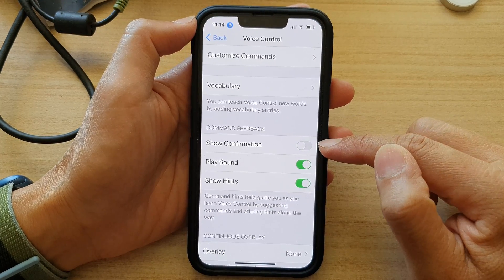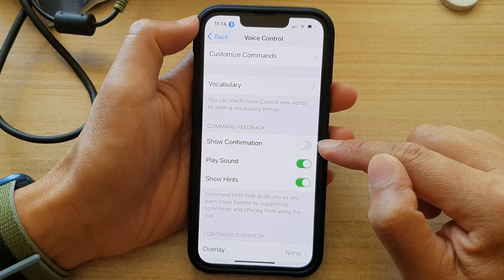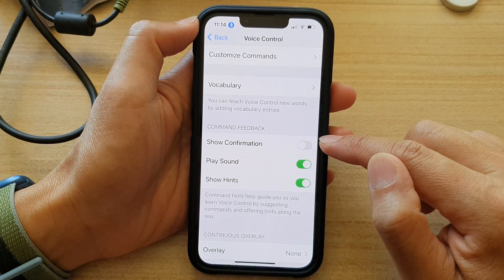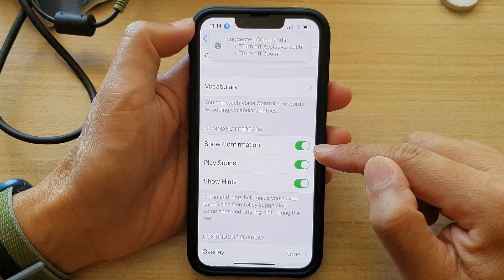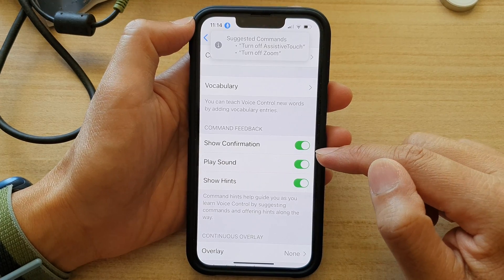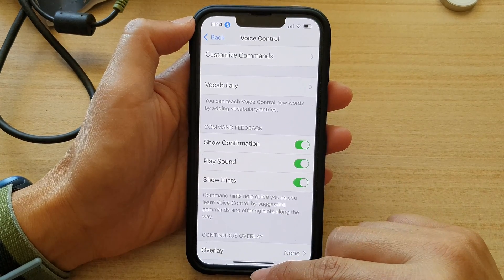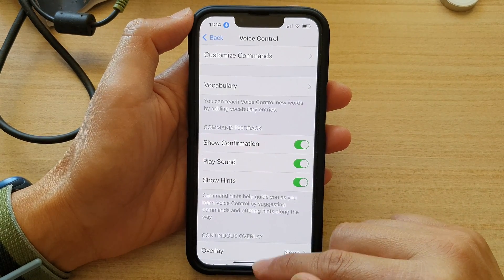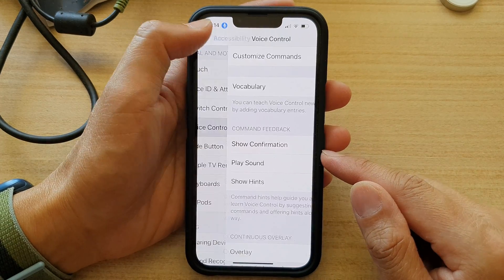Tap on the toggle button to turn it off, or tap on the toggle button to switch it back on. And that's it! Finally, you can swipe up to go back to your home screen.